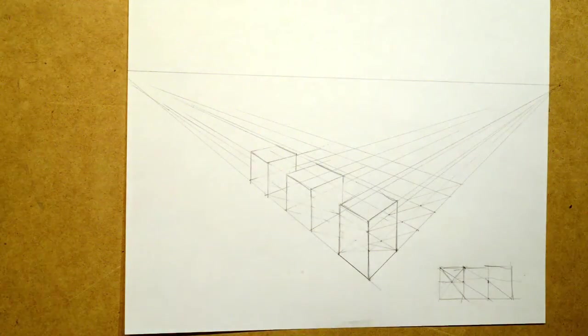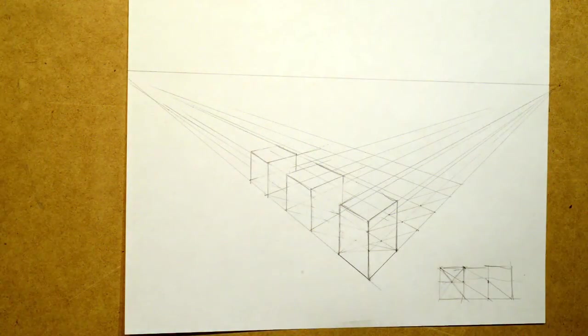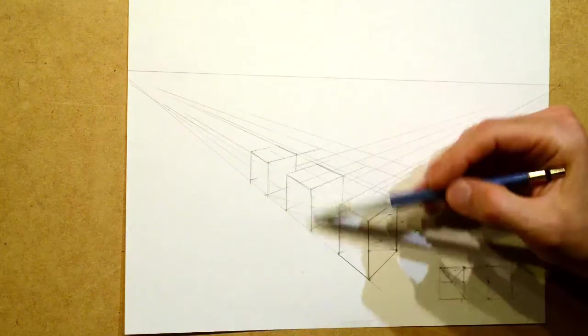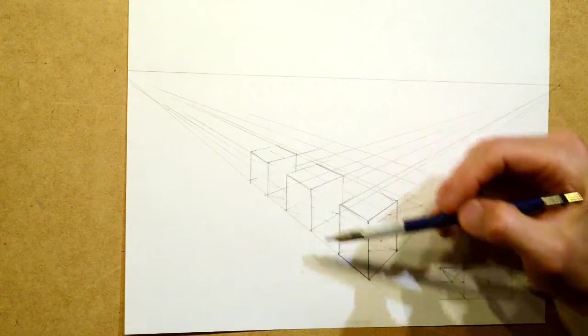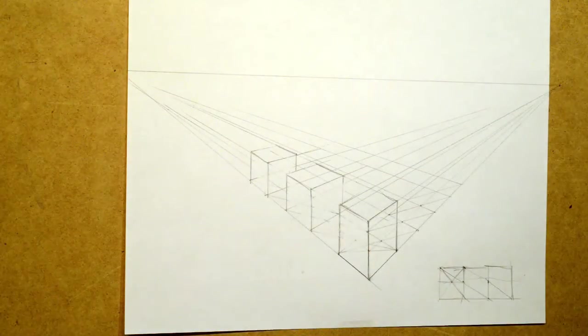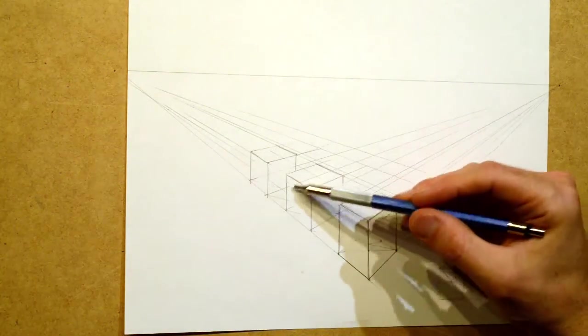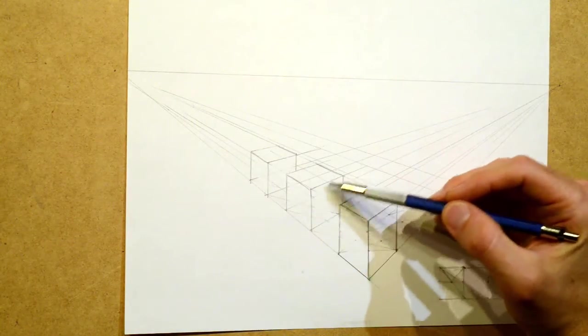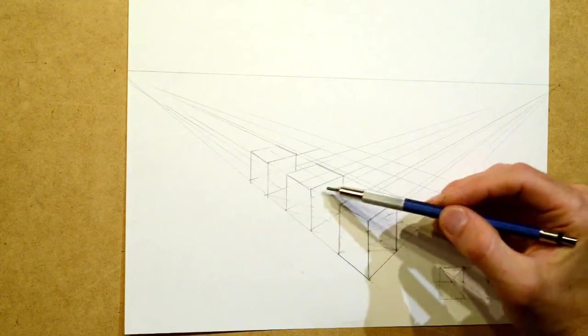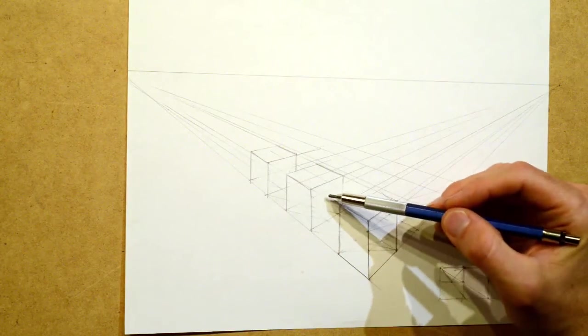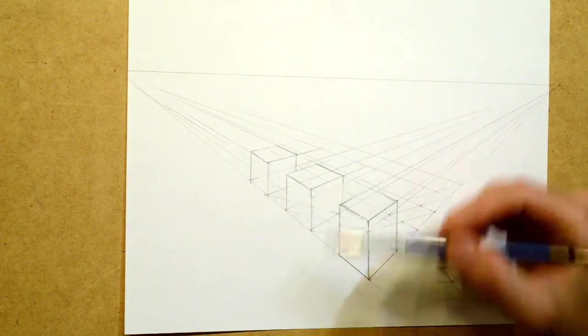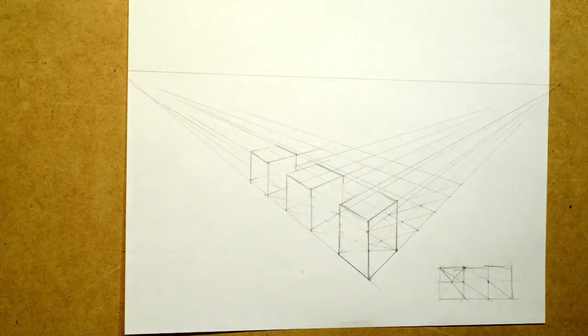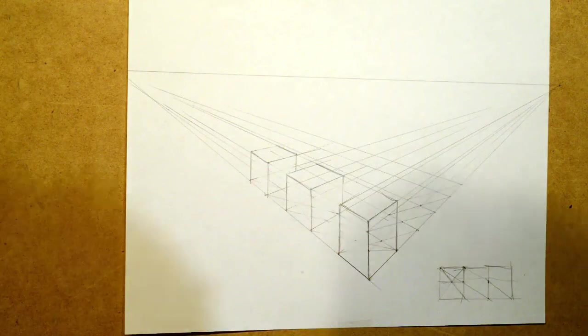So the way I do that is do X marks the spot to find the center of this plane and X marks the spot to find the center of this plane, and then I can cut out the box. I'll show you how to do that.